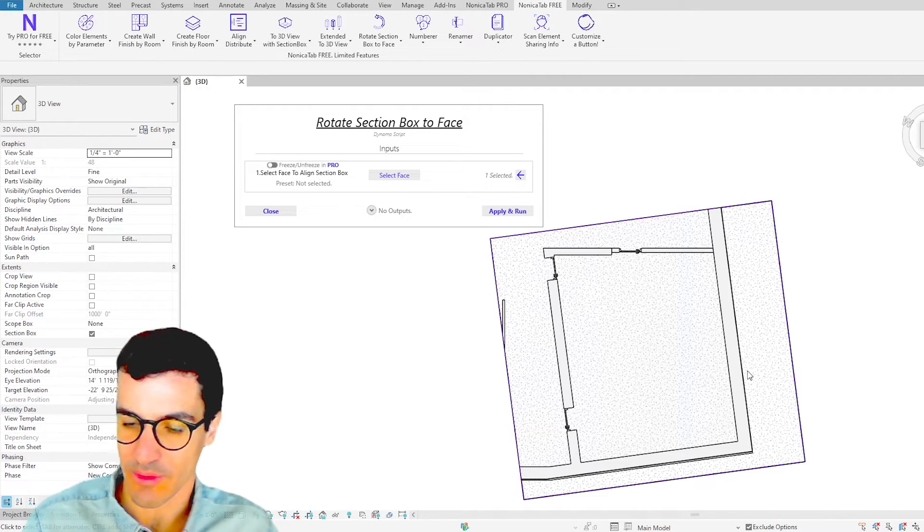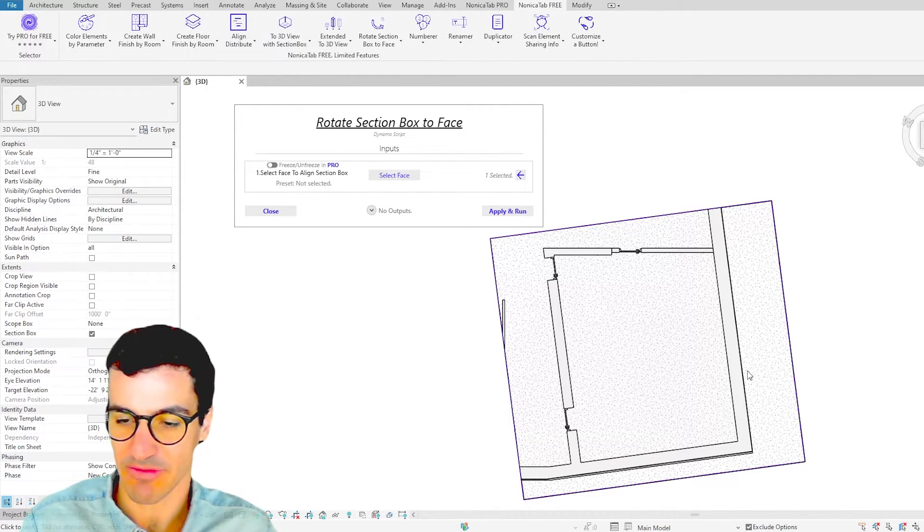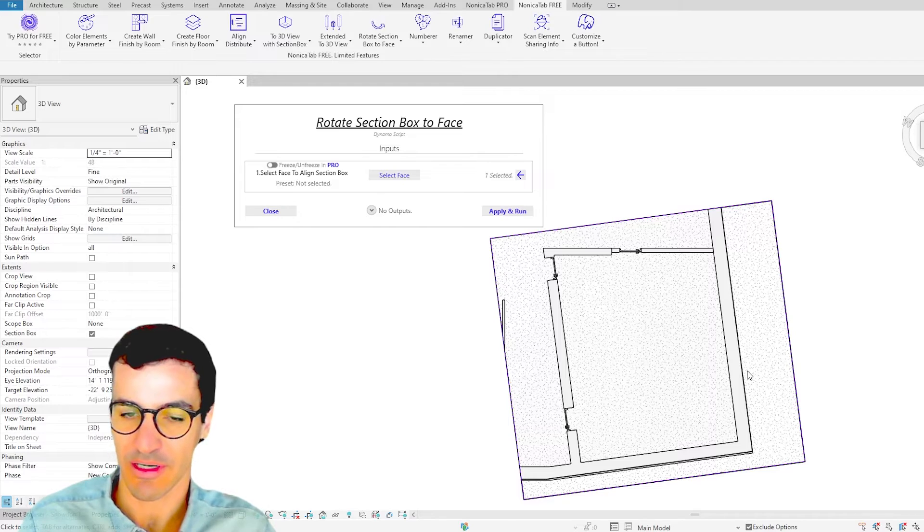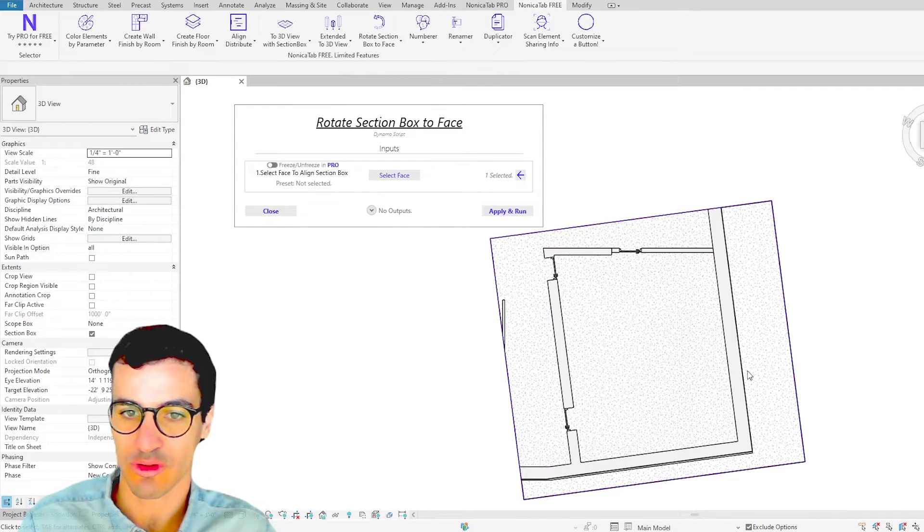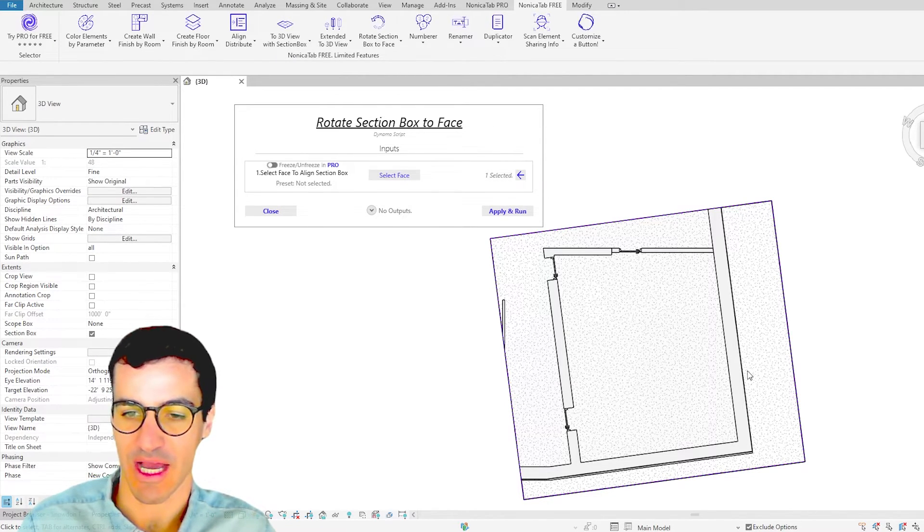This button and other Revit buttons are included in Nonica Tab 3. Please feel free to check it out there, but also have a look at our YouTube channel where we explain other Revit buttons in action. So thank you very much and I hope you enjoy.